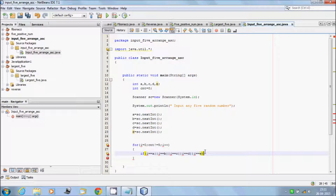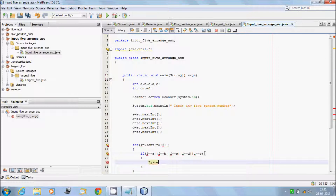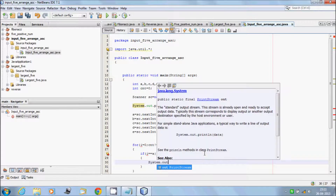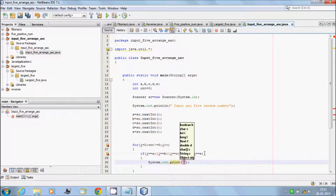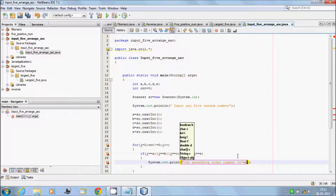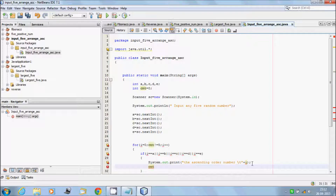Inside the if block, write the output message: System.out.print — 'The ascending order number for' — then use \t (tab) to connect and print the value of i. After printing, increment cnt with cnt++.